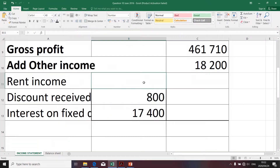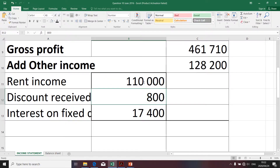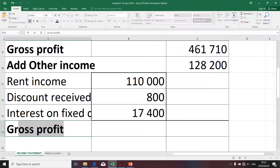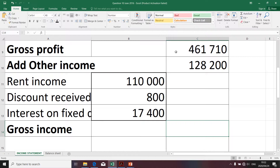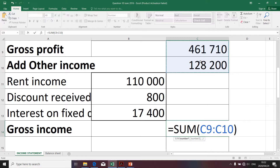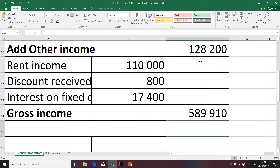I'm going to take the 110,000 and enter it into the income statement — one hundred and ten thousand. Now we're going to determine what we call gross income. Gross income is determined by taking your gross profit and adding your other income. I'm simply going to sum those two cells. In the next presentation I'm going to deal with operating expenses. Thank you.